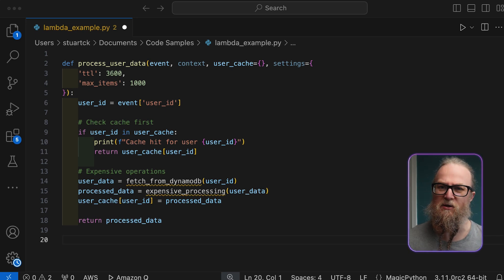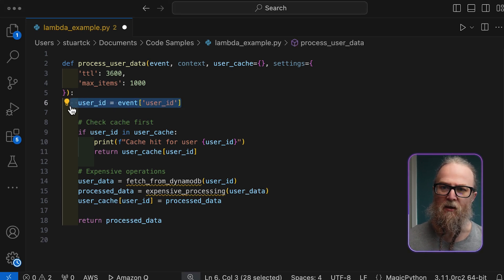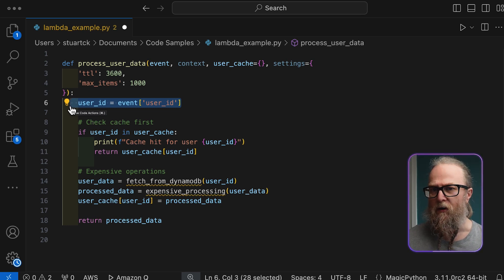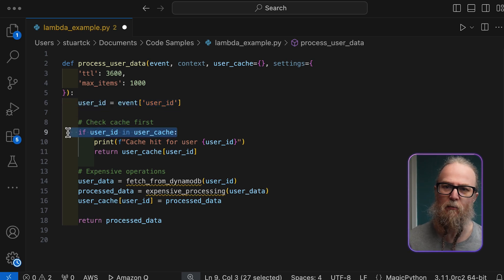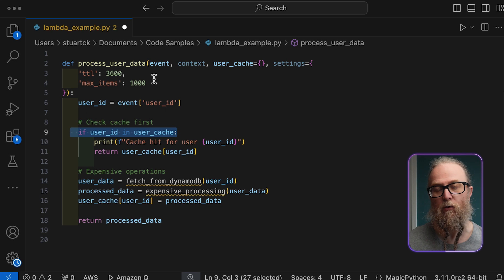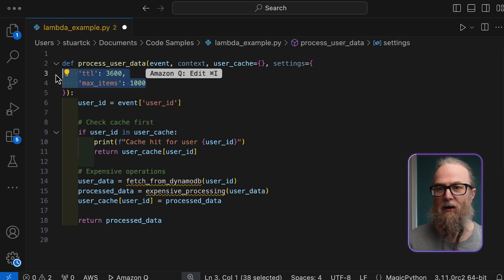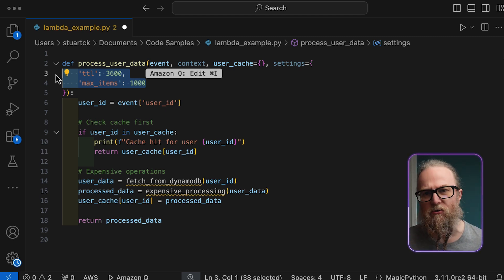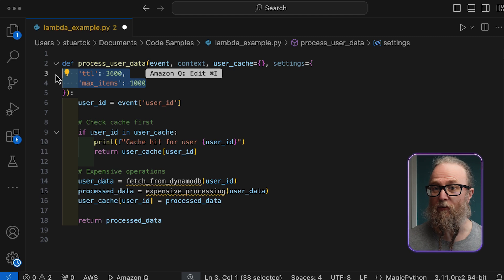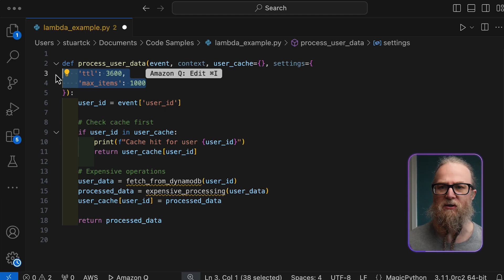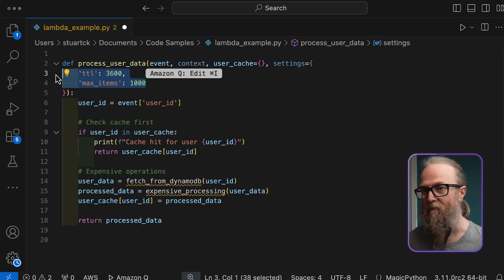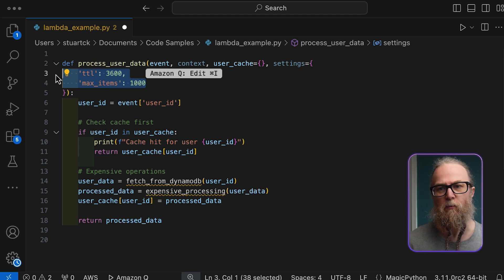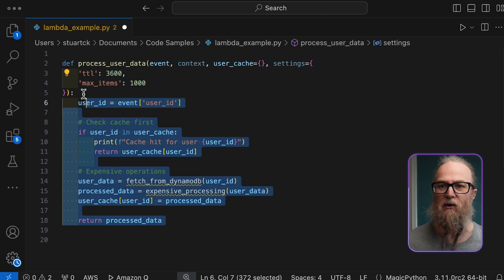The function accepts an event parameter containing the user ID and a context object from AWS Lambda. What is interesting here is the part that lies in its default arguments. As you can see, we've defined user_cache as an empty dictionary, and we've also got our settings with the default TTL, or time to live, and the max items value. When this function runs, it will first check if our user ID exists in the cache. If it's found, it will return the cached data, avoiding DynamoDB operations. If not, it will fetch and process the data, store it in the cache, and return the result.